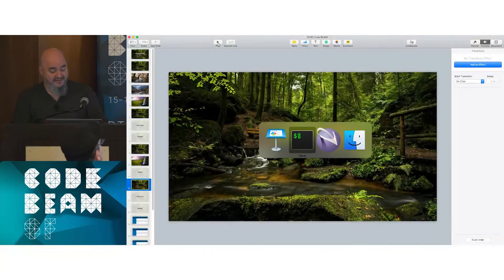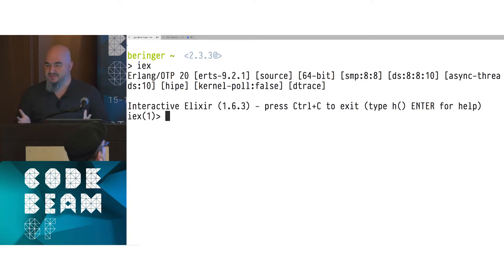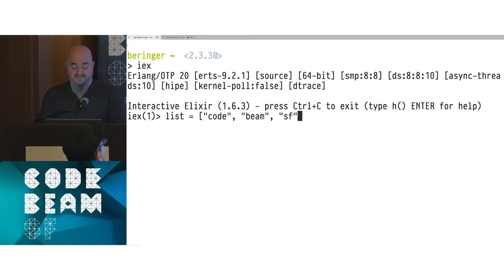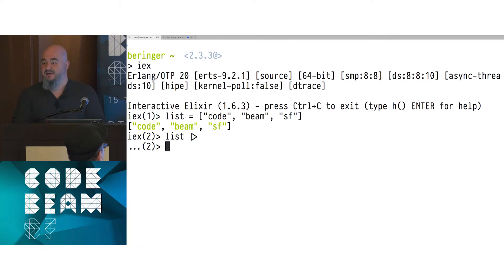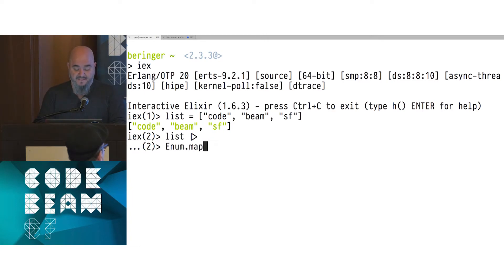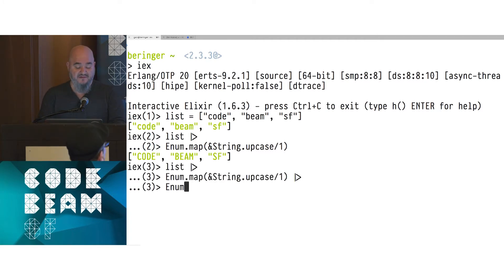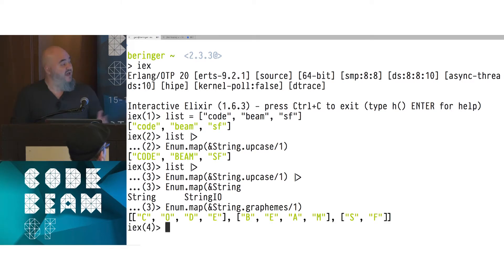I'm going to drop into an IEX session to demonstrate some things with Enum and Stream. You guys have all used Enum, so bear with me. I'll create a quick little list: 'code beam sf'. First, we want to upcase each string — we use Enum.map and call String.upcase. Then we take the graphemes of those to get each individual letter. Not a big deal. But let's do something with a larger data set — a range between 1 and 10 million.